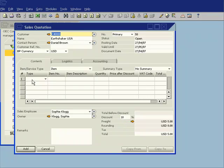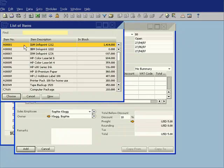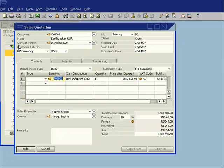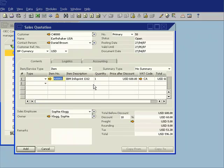I'm going to go ahead now and put in a quotation. I'm going to put in my IBM InfoPrint 1312 and sell them 10 of those.